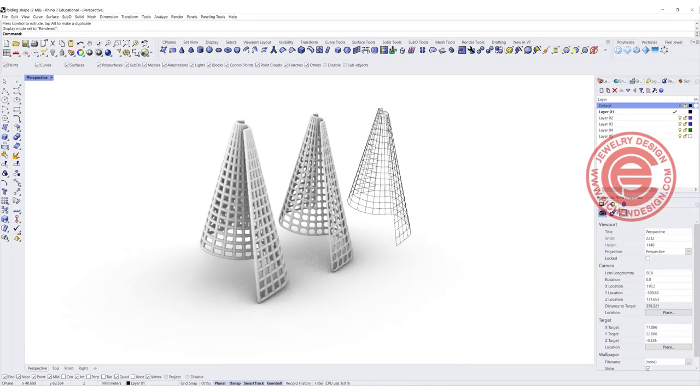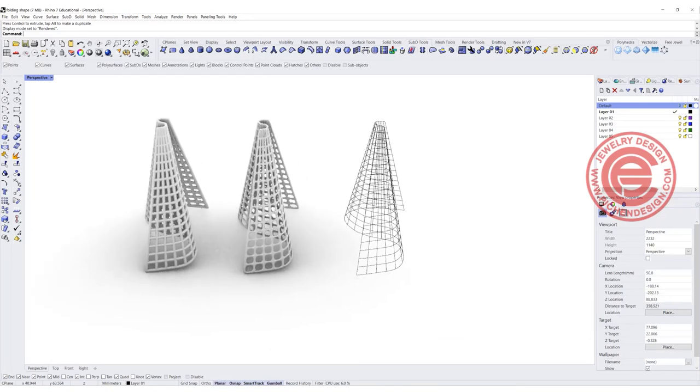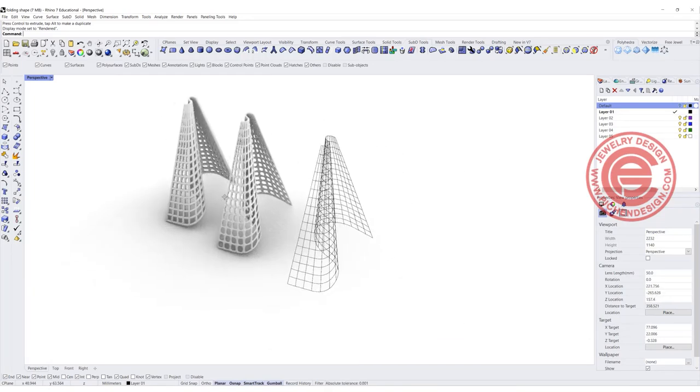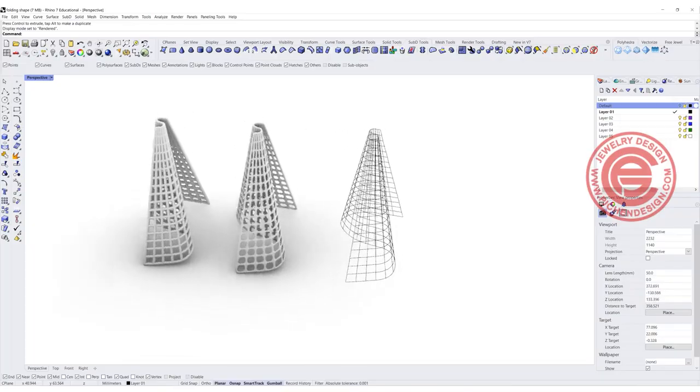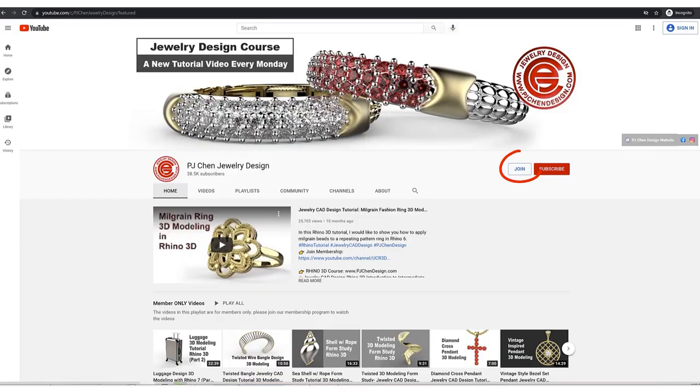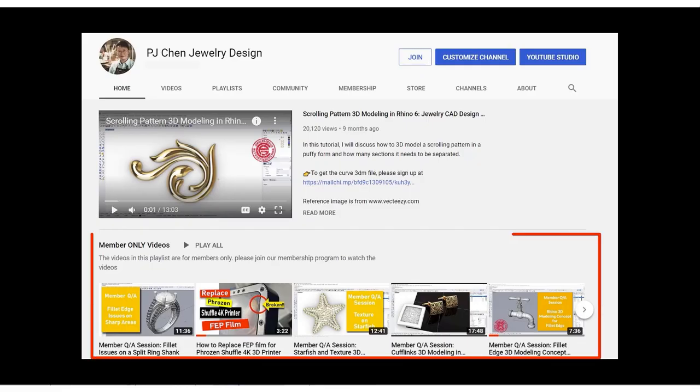I hope you enjoyed this video. Please like and comment and let me know how you like it, and check out my membership program. I have a lot more tricks and tips on this type of 3D modeling. Thank you for watching, and I will see you next.